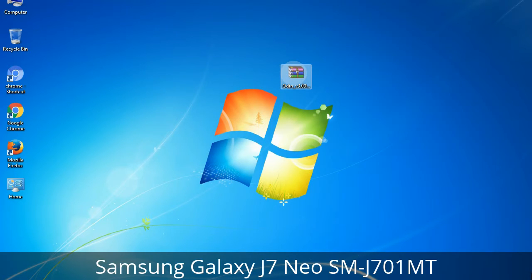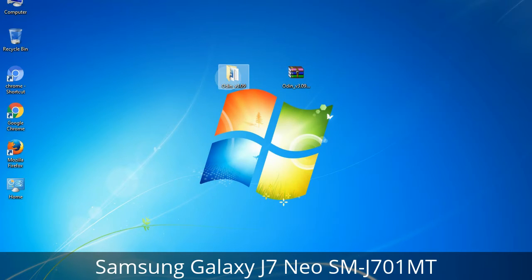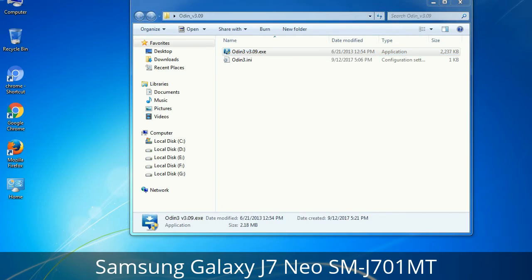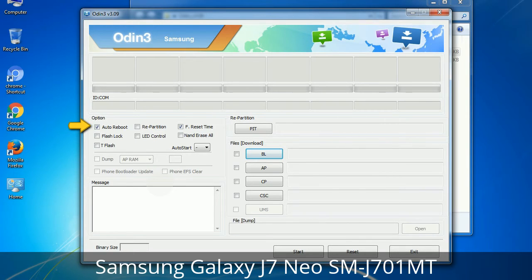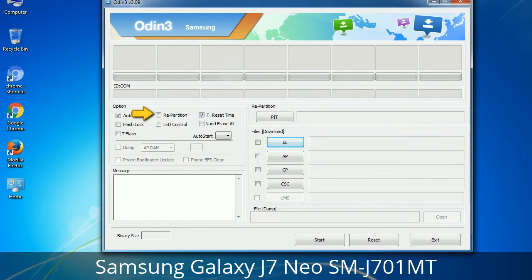Understanding Odin options — you will get the following files including Odin3_version.exe. Right-click on Odin3_version.exe and run it as administrator to start Odin. Let's see what the checkbox options do. Auto Reboot: when checked, reboots the system automatically after flashing is done. Re-Partition: it repartitions your device file system to the default RFS. F. Reset Time: it resets the flashing timer after the flash process is complete.